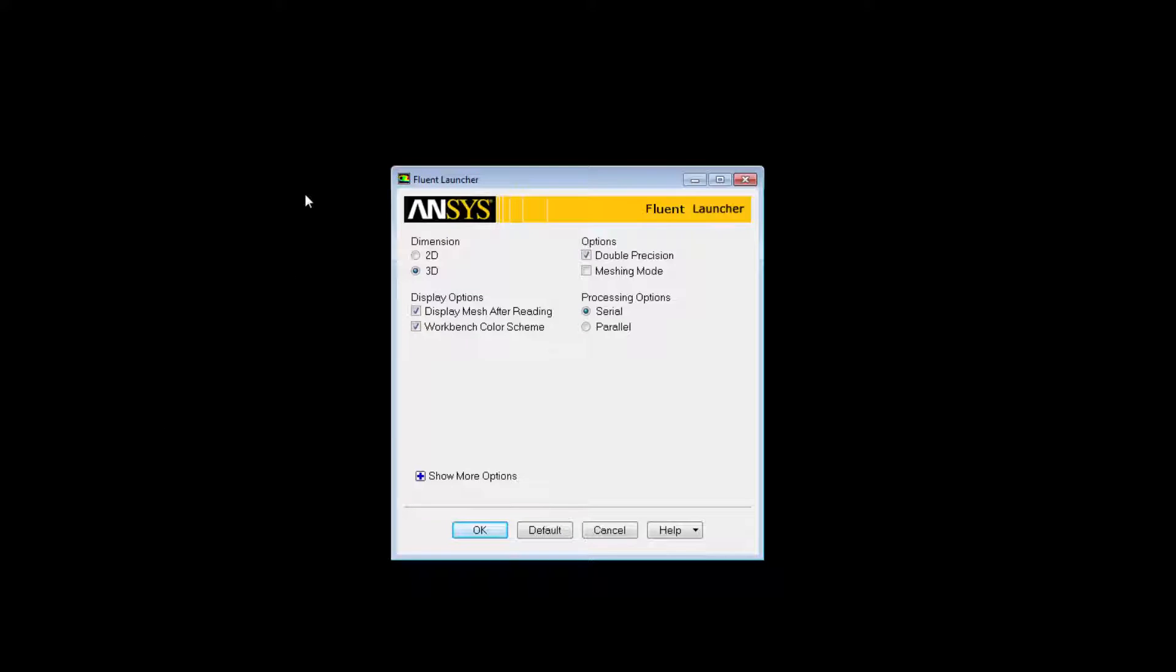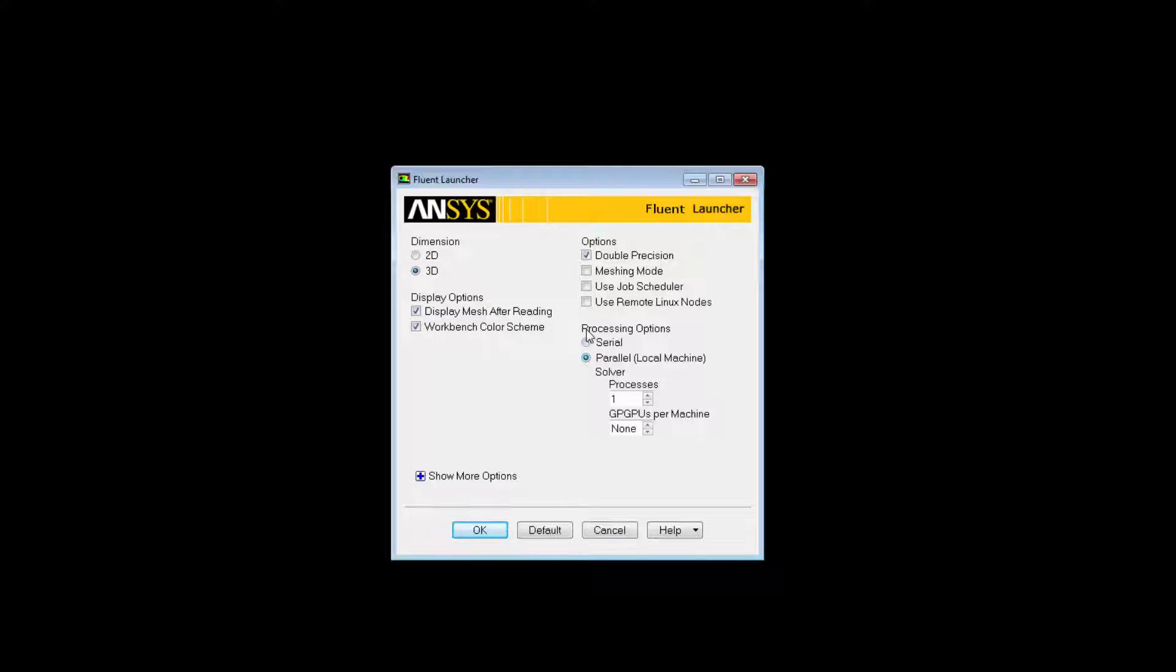When I start Fluent, I'm welcomed by the Fluent launcher. Under Processing options, you must select Parallel. Under Parallel, you can set the GPGPUs, which stands for General Purpose Graphics Processing Units, per machine.